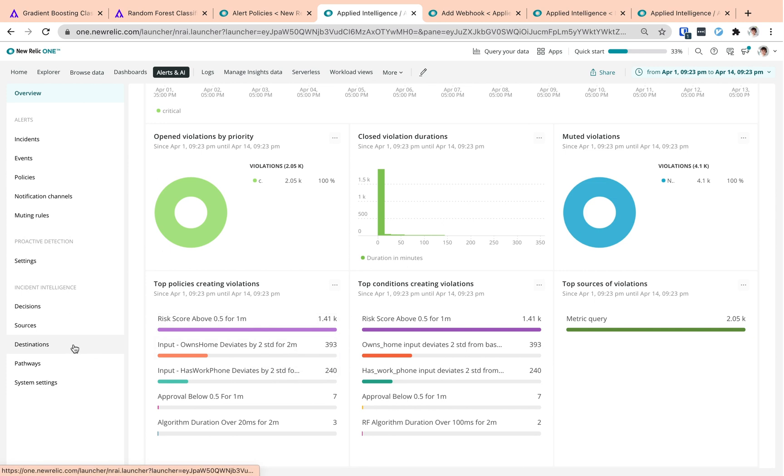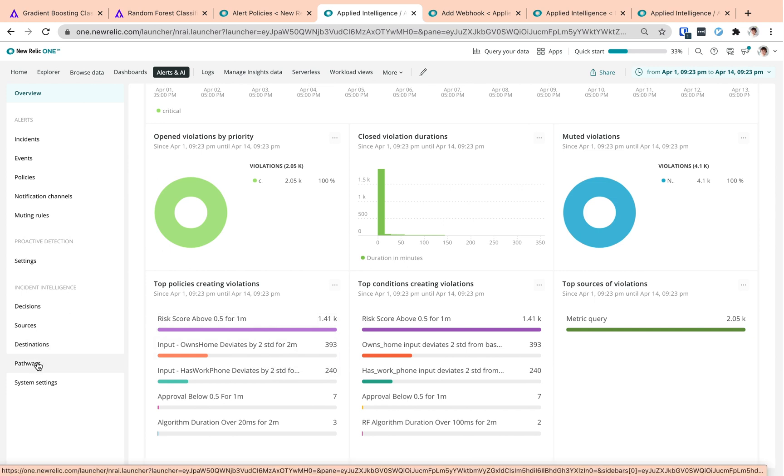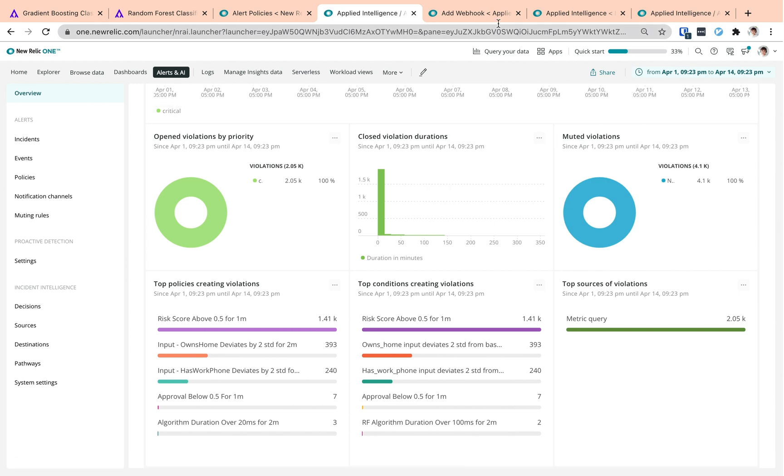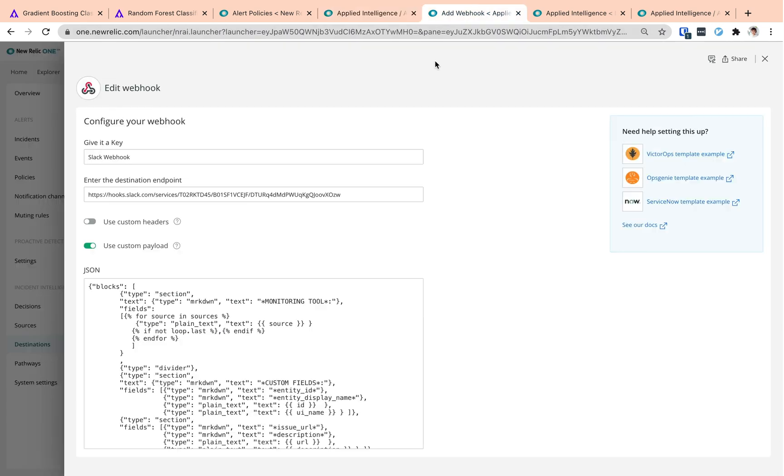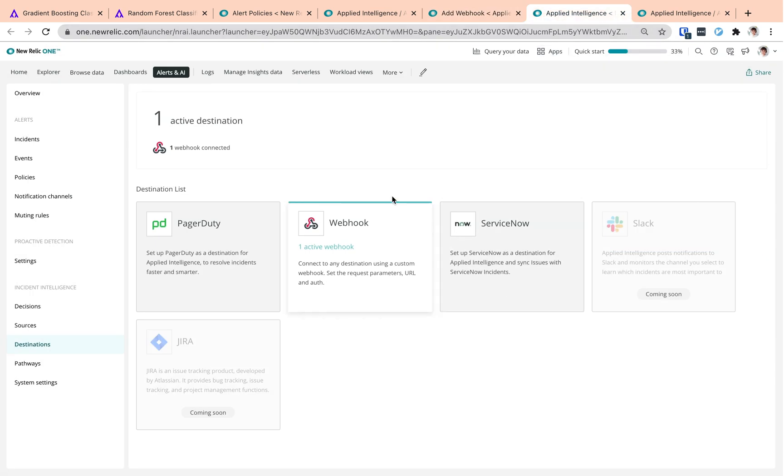We then set up our pathways and destinations to tell New Relic where and when we want to receive correlated issues. In our example, we have a Slack webhook as our destination, but you can set up PagerDuty or other options depending on your own workflows.